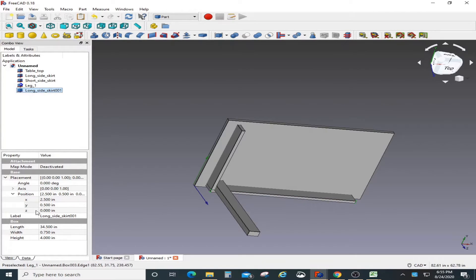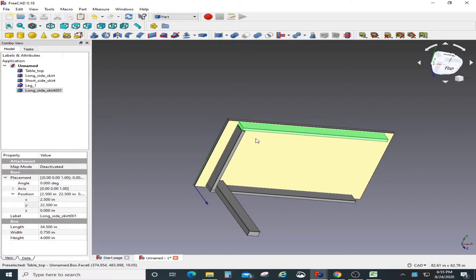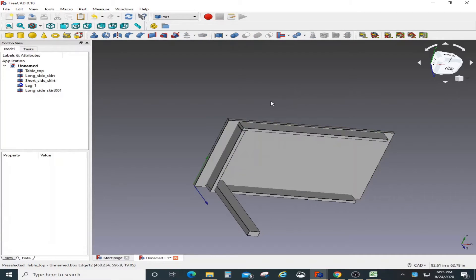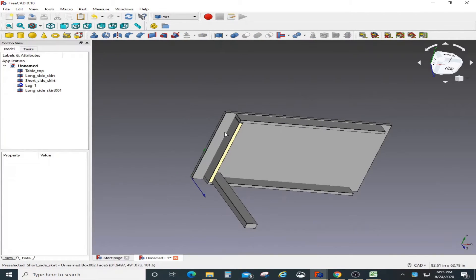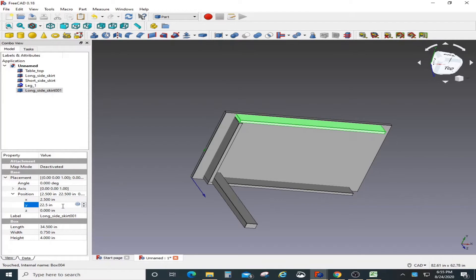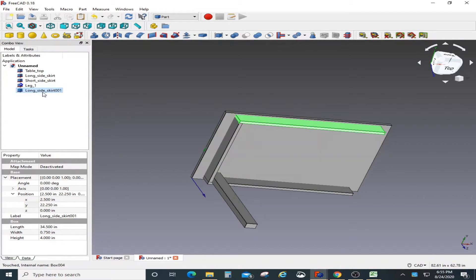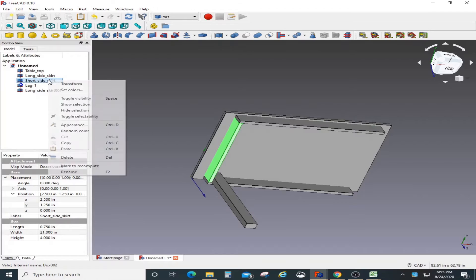Once you paste it, the copy is created on top of the original skirt. Pick the skirt from the tree and use the coordinates under Position to move it. I need to change the Y value — setting it to 22.25 gets it exactly where I want it.